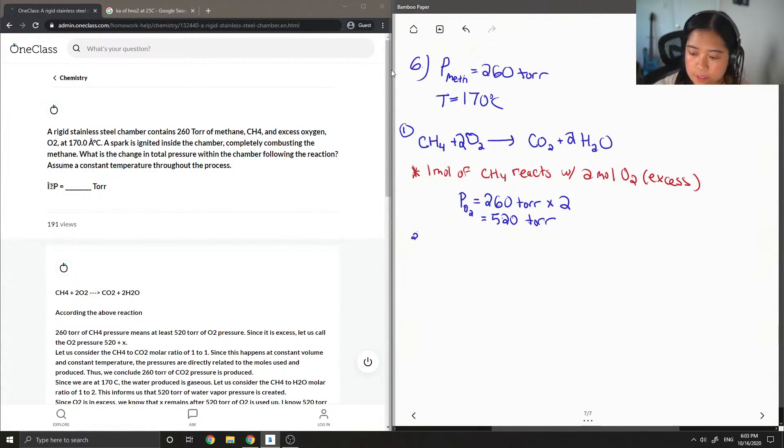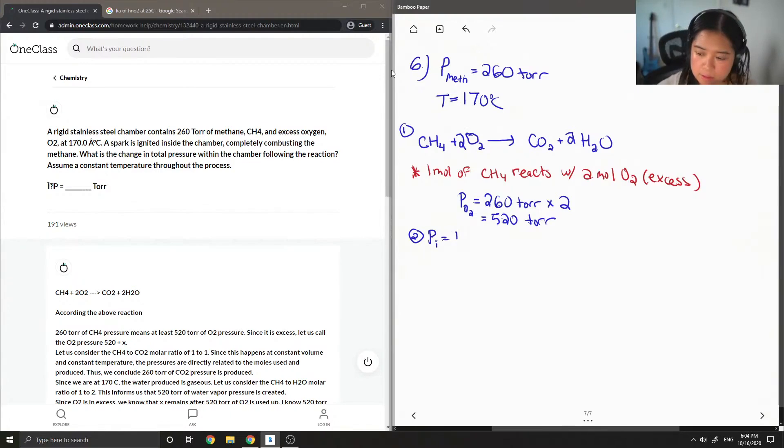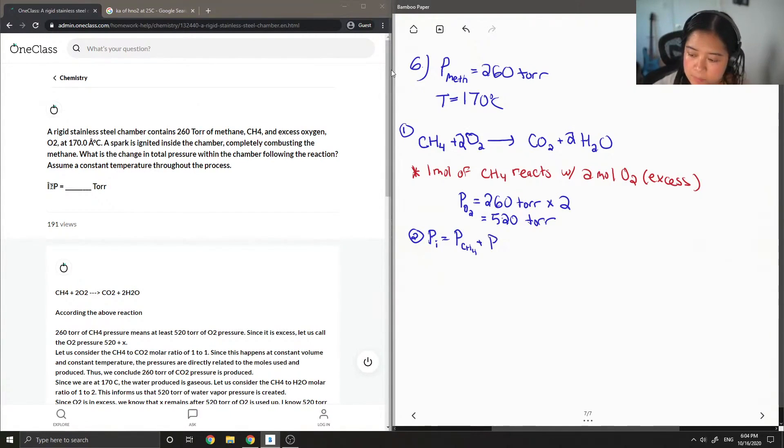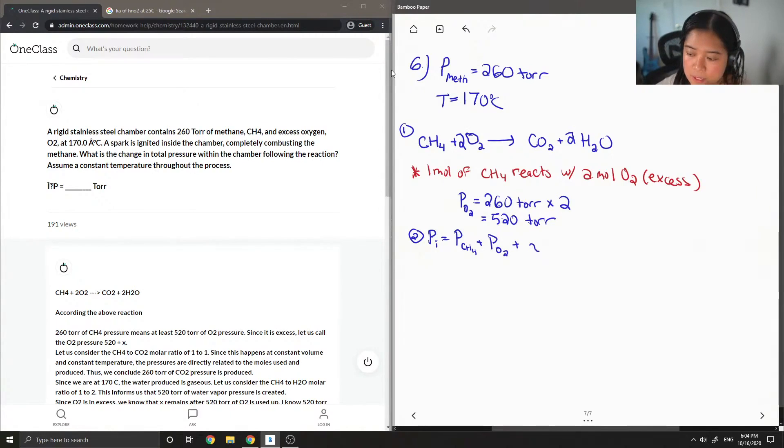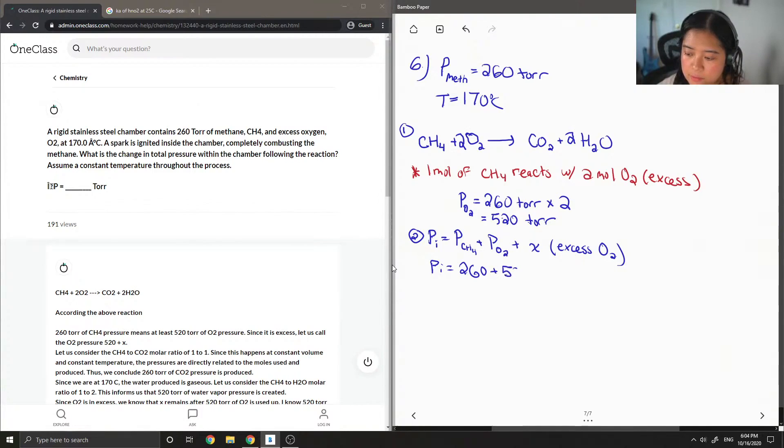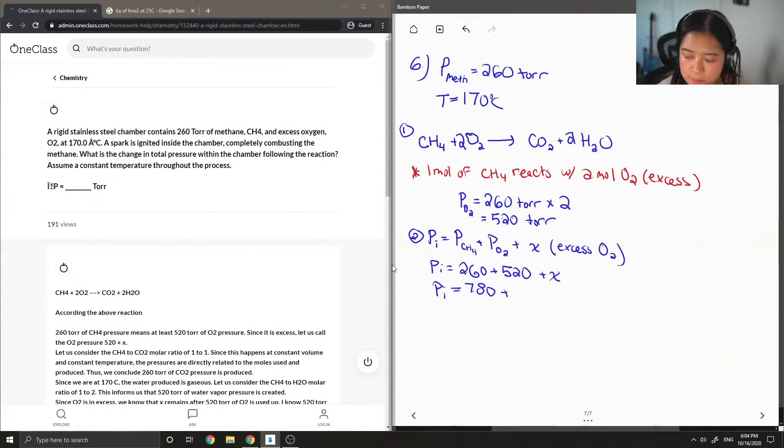Then next we're gonna calculate the pressure initially. So we have the pressure of the methane plus the pressure of the oxygen plus some unknown excess that I'll just denote as x. But I'll still calculate it here: 260 plus 520, so we have an initial pressure of 780 plus x.